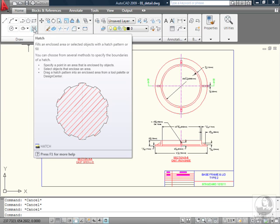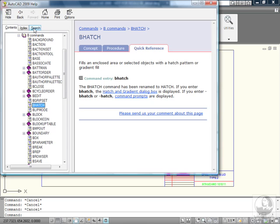Now that this extended tooltip is on screen, take a look at the bottom of the tooltip. Notice it says press F1 for more help. If you need more information, simply hit your F1 key on your keyboard, and AutoCAD will take you right to the help feature regarding that command.